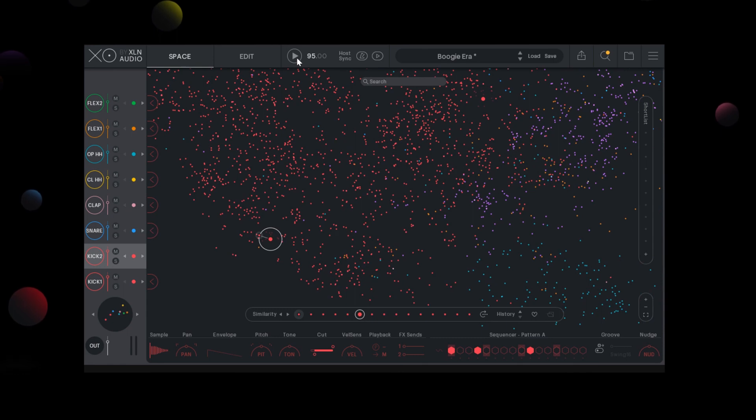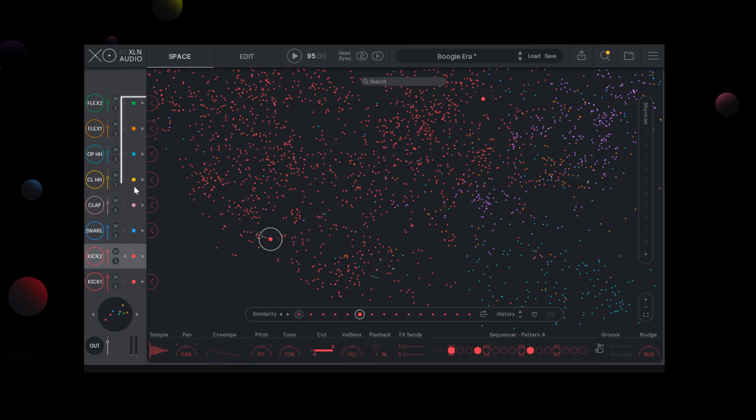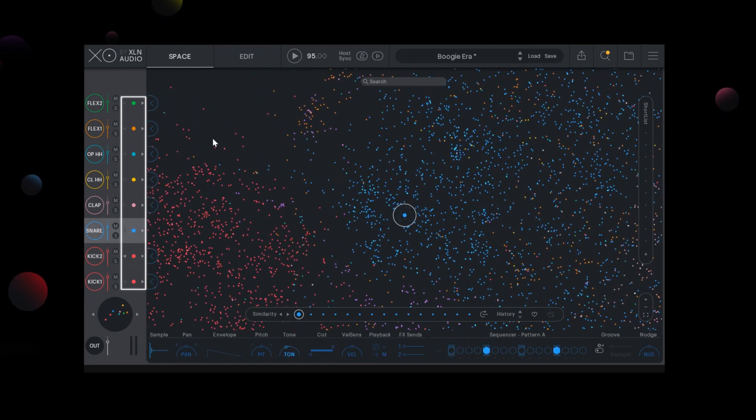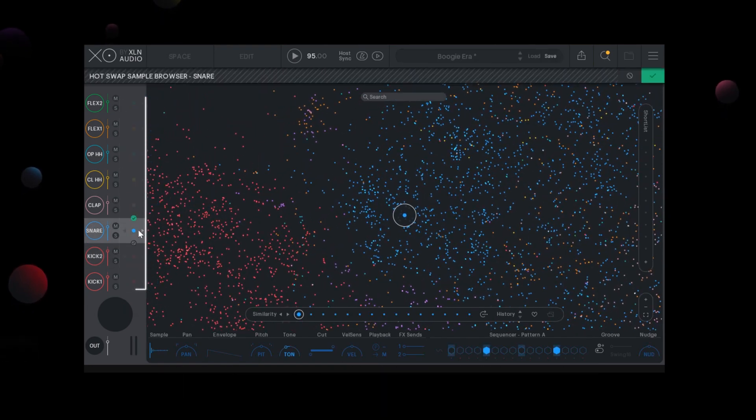But there are other ways of finding your perfect sample. Hot Swap. Click the colored dot next to your desired slot. In this case, our blue slot that represents our snare.